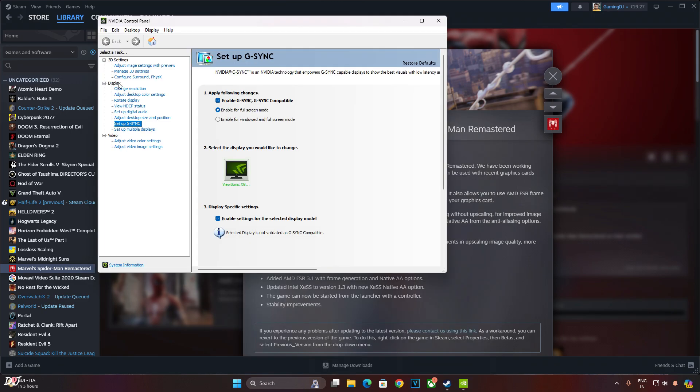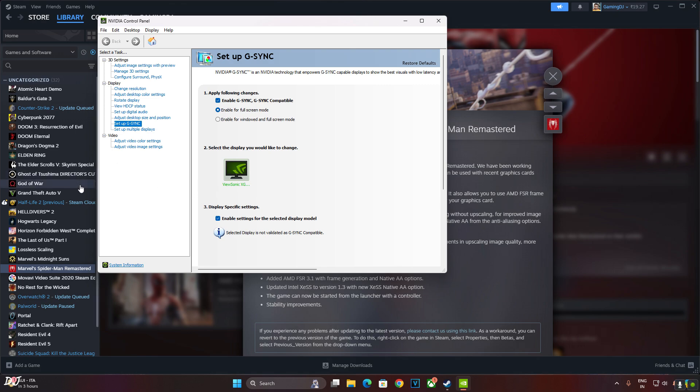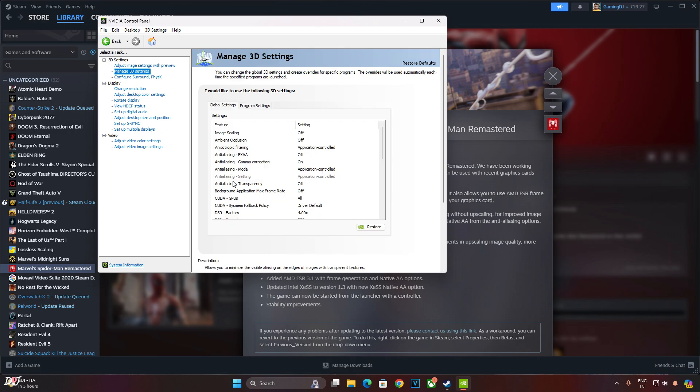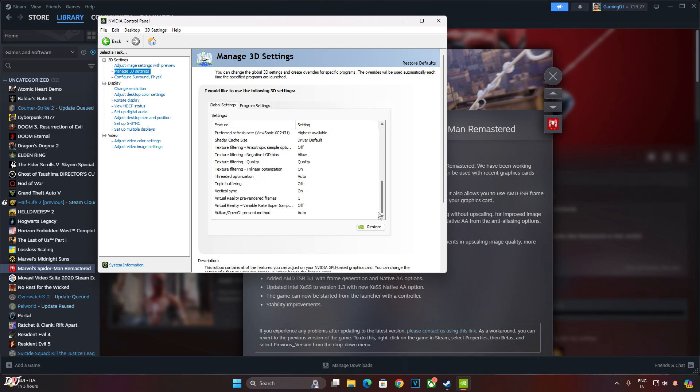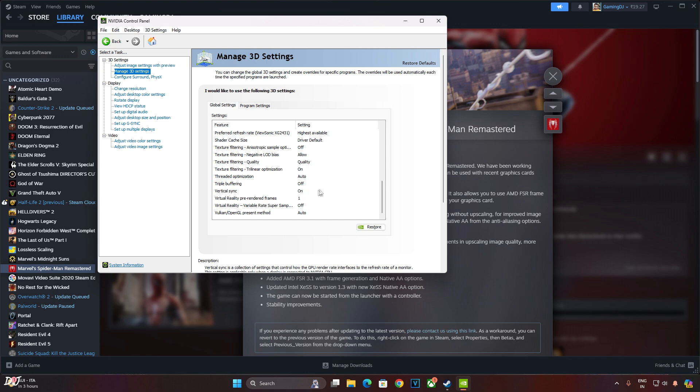Under display section, just click on setup G-Sync. Check enable G-Sync, G-Sync compatible. Check this setting as well, enable settings for the selected display. I have also enabled V-Sync on a global level basis. Just click on manage 3D settings. This page will pop up. Click on global settings, scroll down to the end, look for V-Sync, it's enabled. Won't be enabling V-Sync from the game settings.